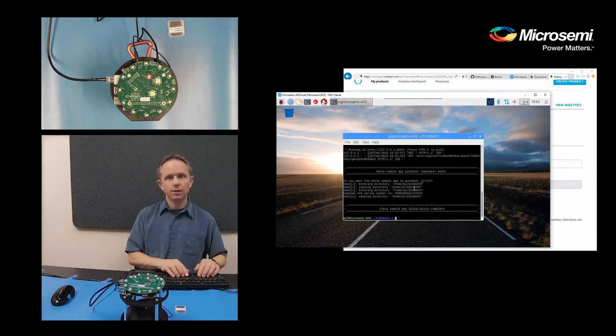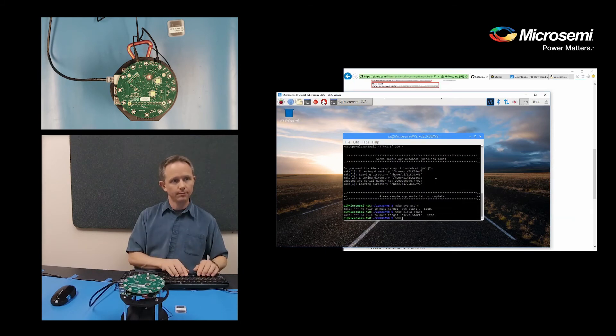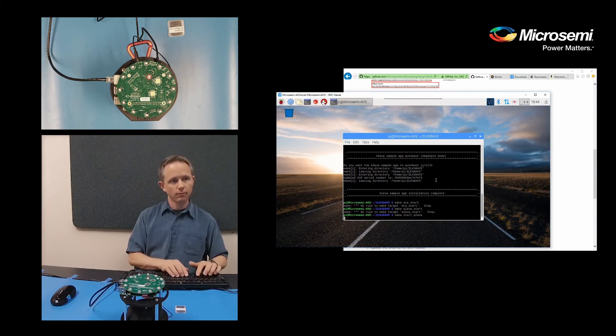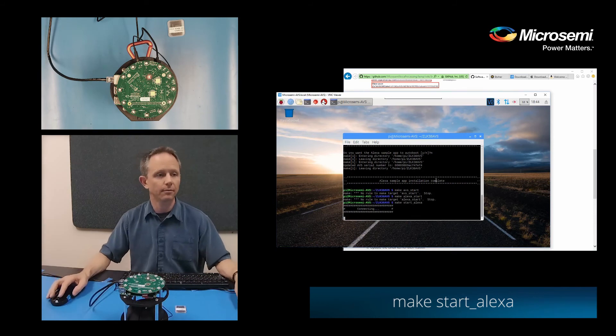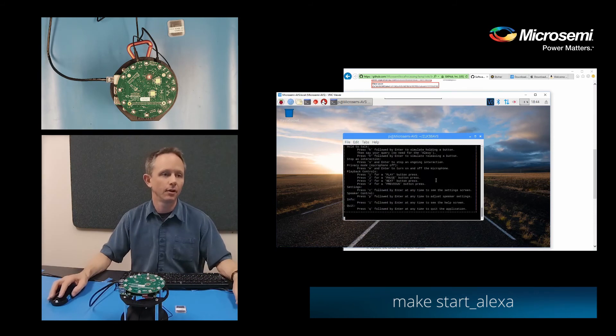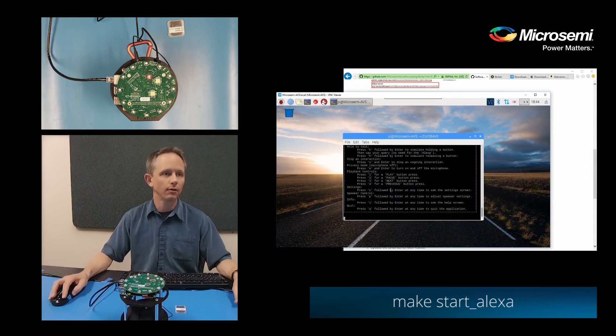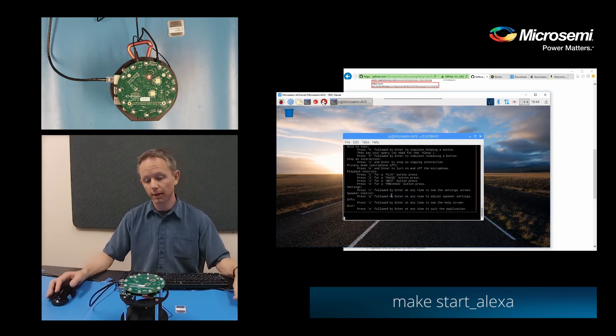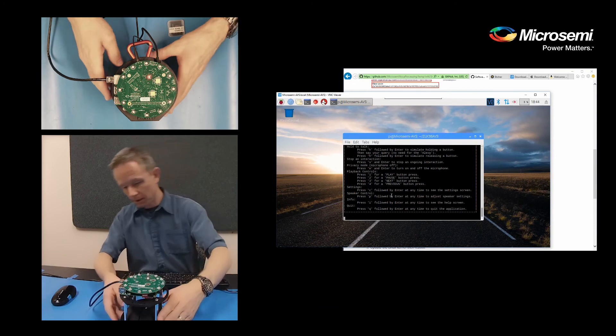So now we can actually run it by running make start Alexa. So here you can see it is connecting and then it connected and it gives you a number of options. However, it should be up and running now. So let's first turn on the speaker here.